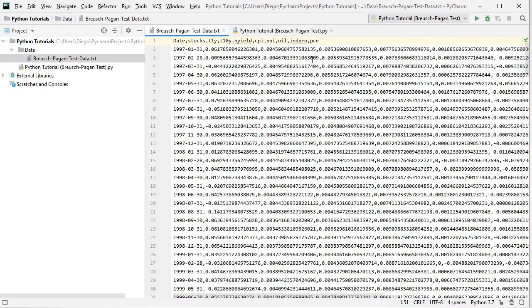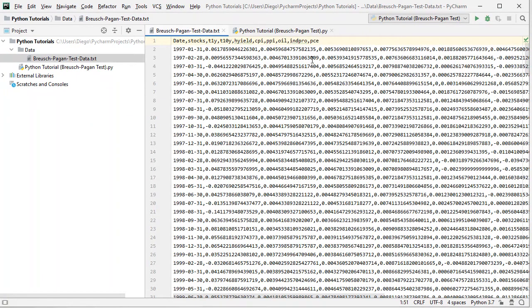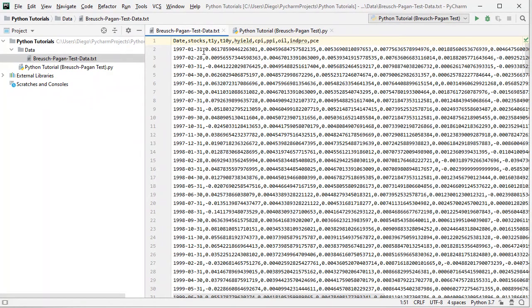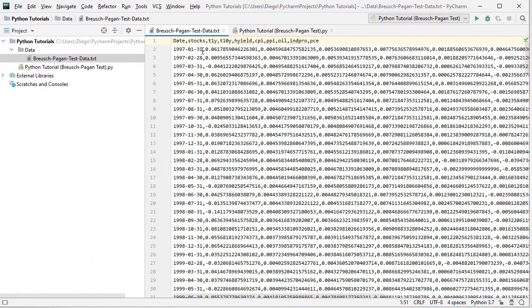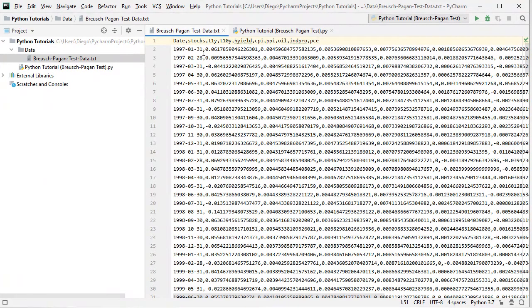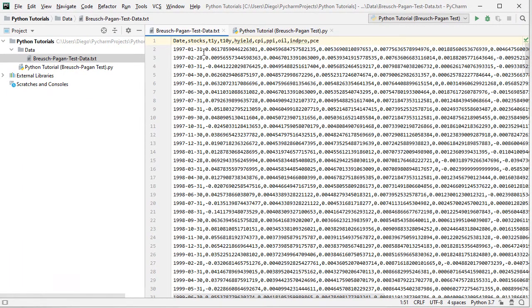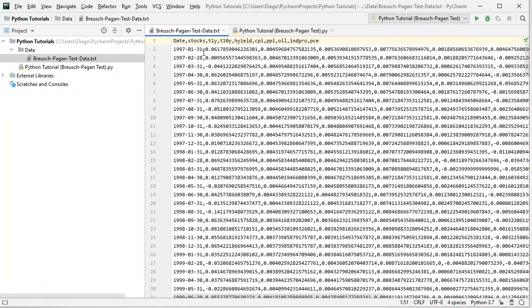So we open that data file. As mentioned, we have a plain text file with dot csv or comma separated values. The first column here is date. Notice they have a monthly frequency from the beginning of 1997 all the way to the end of 2016, therefore 20 years of data. Then we have stocks dependent variable. That corresponds to SPY ETF investment vehicle,